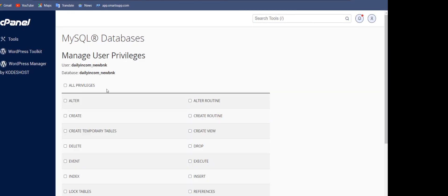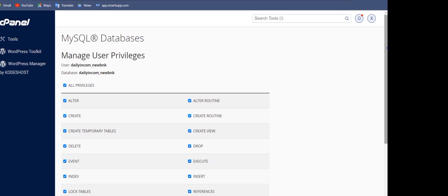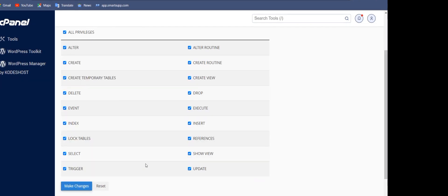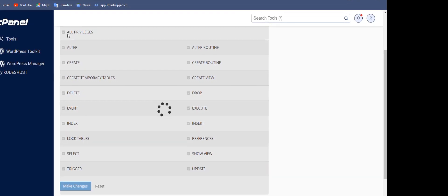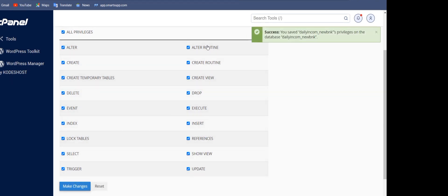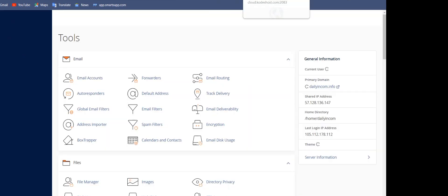It's very simple and easy — you can do it without hiring any developer. Click on 'Change' and make sure to grant all privileges so everything can work. Now everything is set. Go back to the File Manager.